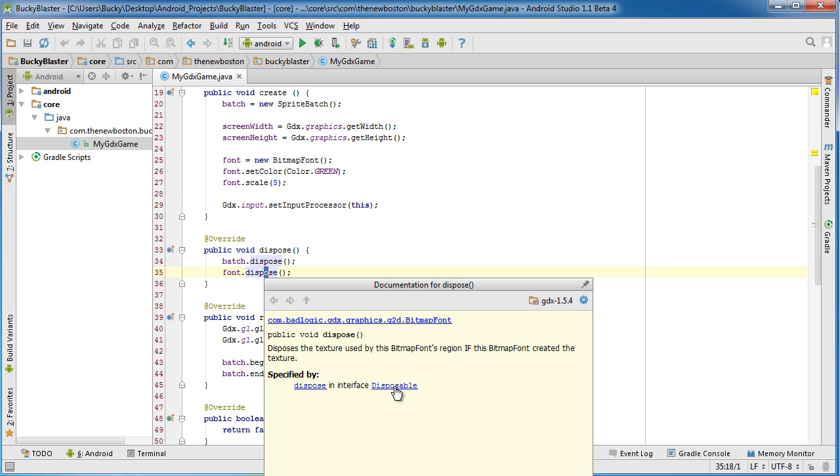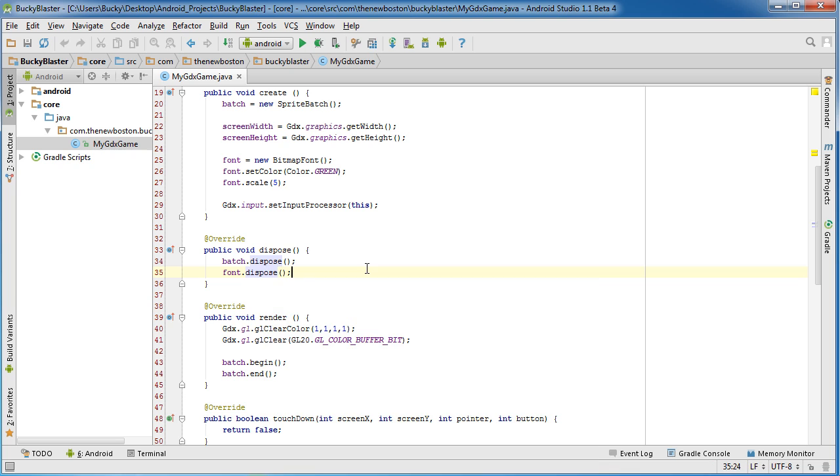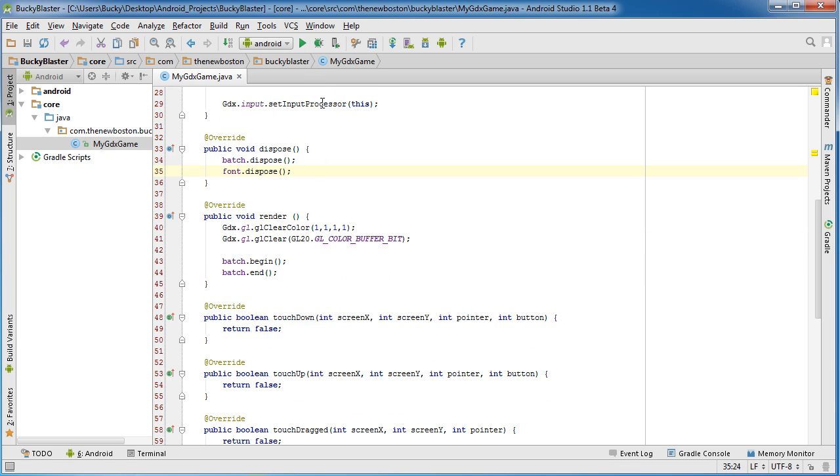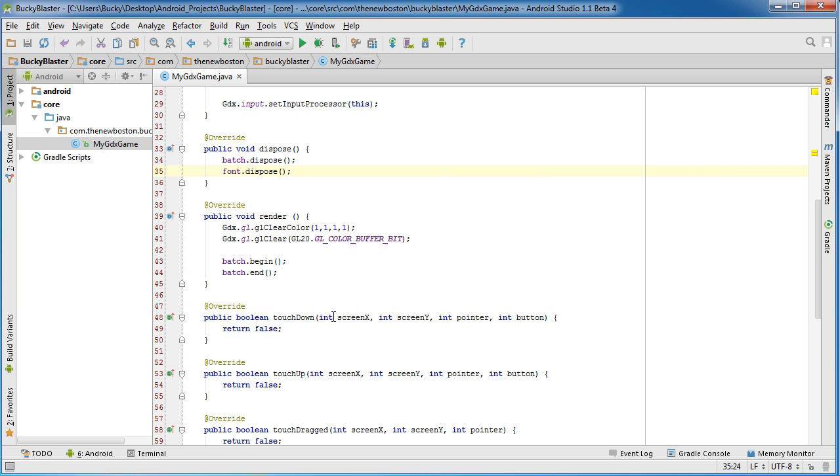And yep, right here, Disposable. And if you click this, it's going to give you all the objects that you need to free up. So again, any object that you can actually call dispose on, you probably should dispose. So that's just going to save yourself from memory leaks.